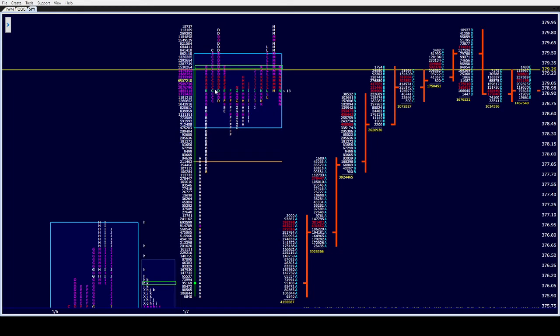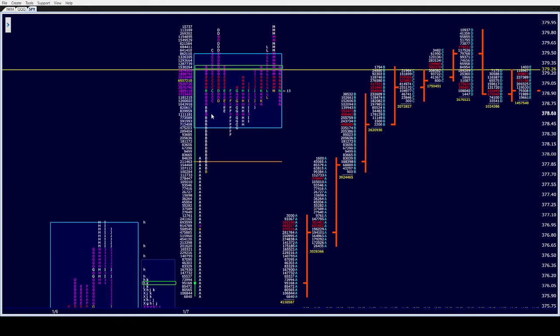So D comes in, took out the day's high, comes in. I'm like, well, I'm gonna take a small long against the singles, I mean against the one-time framing. If it gets out, if it takes it out, I'm out. Only because the single prints were rather large. It took it out, I took it off, again just a small loss.